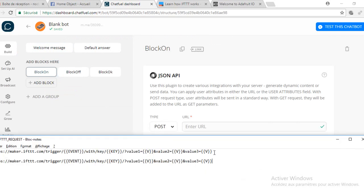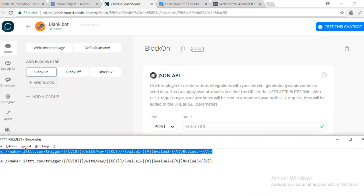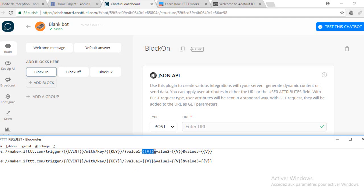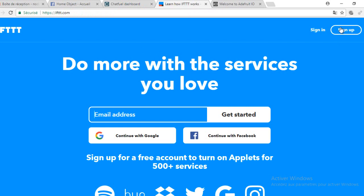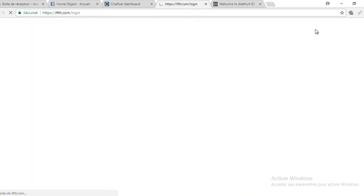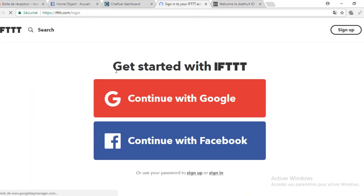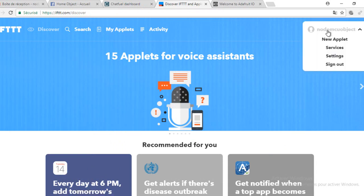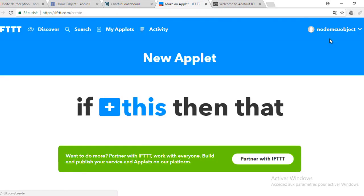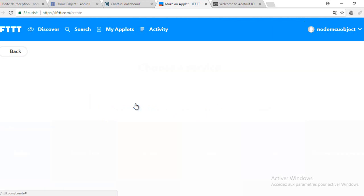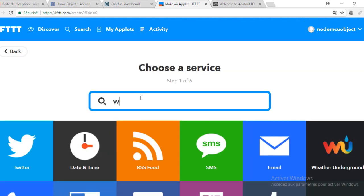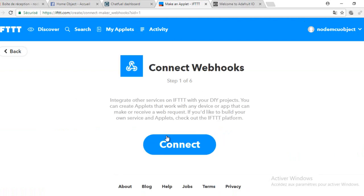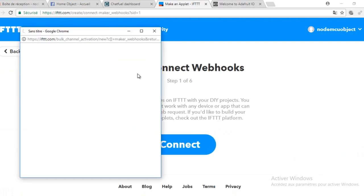The IFTTT service accepts the HTTP request with this format. You will find it in the description. I need to put the key, the event name, and the value. For that I will create an applet. I advise you to see the video on how to send an email. For testing, I will send to myself an email every time the user types on or off. I will create a new applet now between the webhook service and the Gmail service.